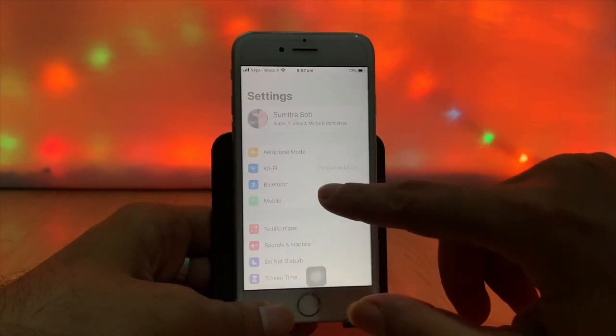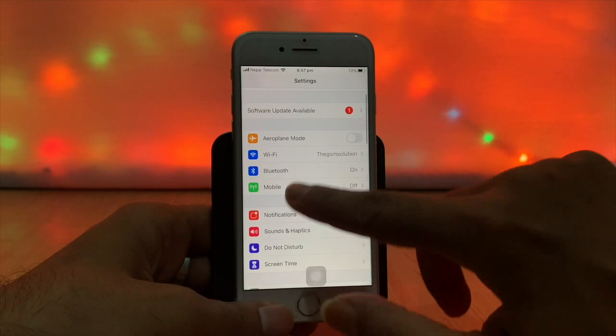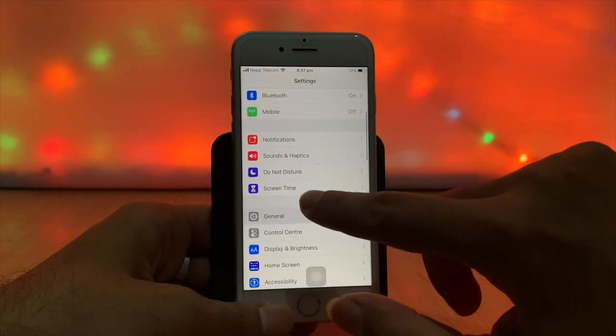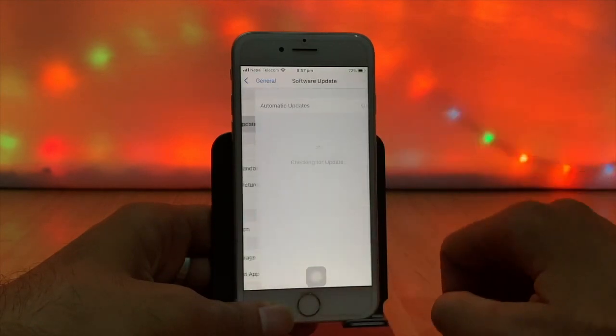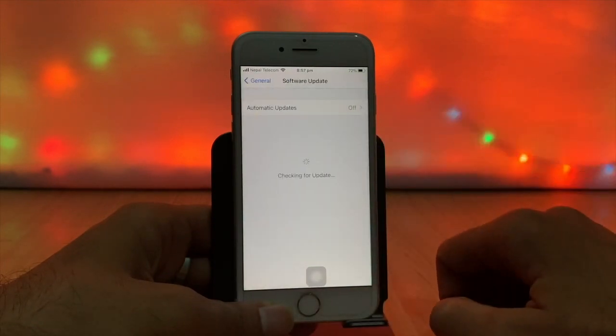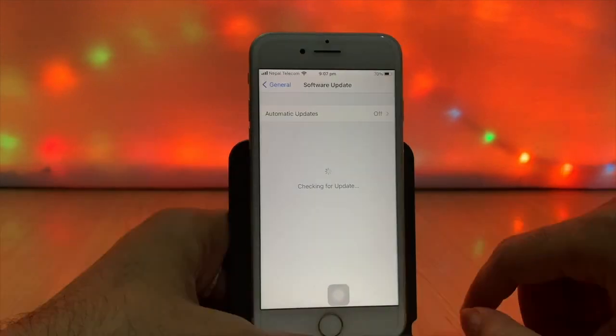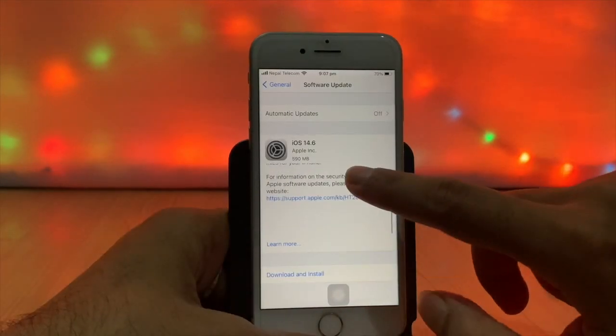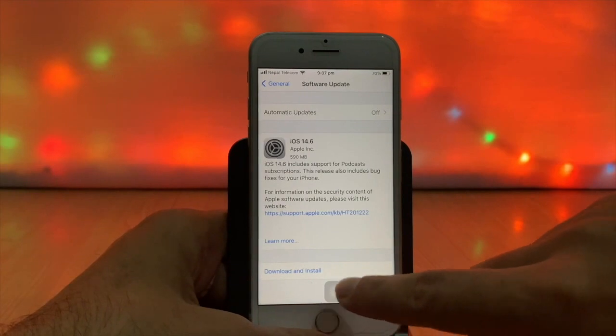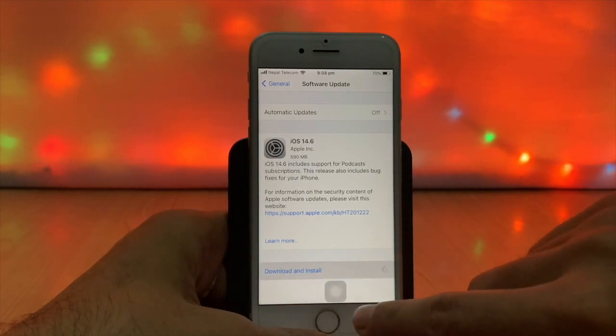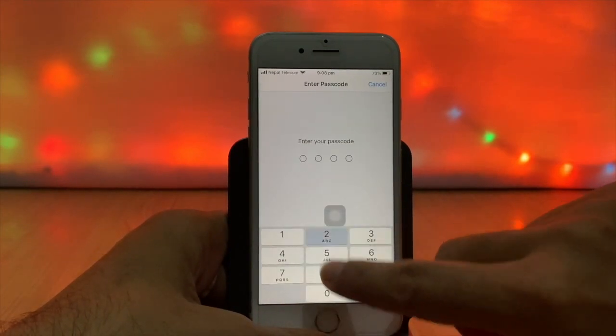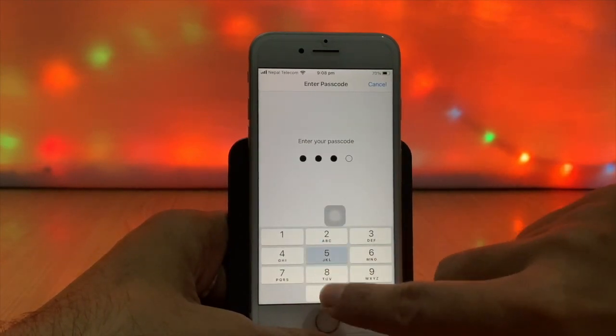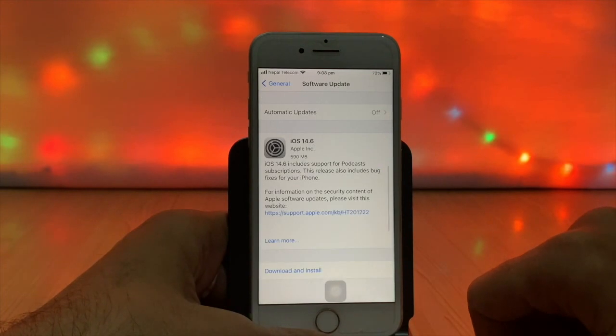Then go to Settings, General, Software Update. Now you can see the download option. Simply tap on download and install, enter your passcode. Now update requested and it starts downloading.